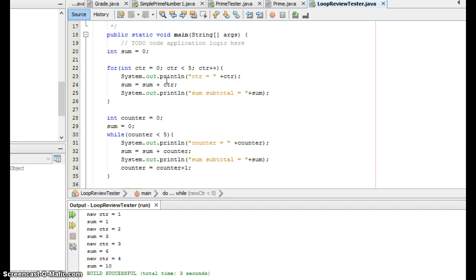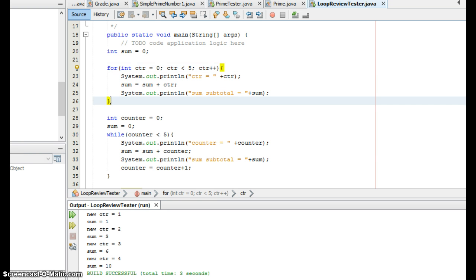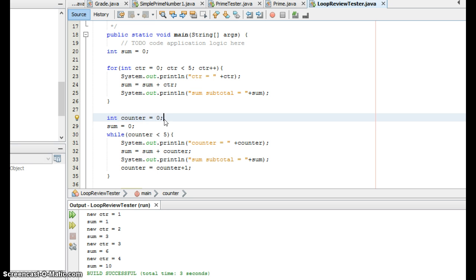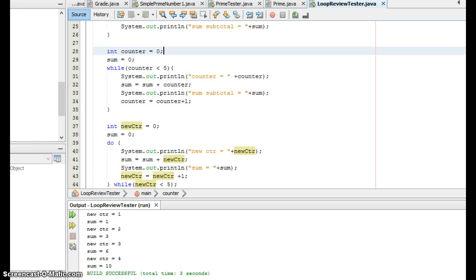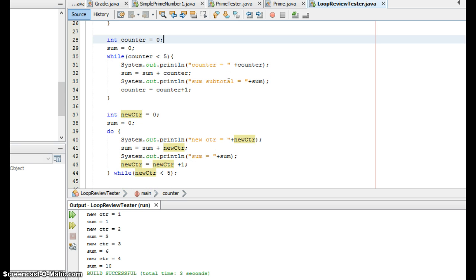Another thing you need to remember is that you cannot reference the counter variable in a for loop outside of the body. You will get an error. However, here this counter variable is a standalone variable. It will live for the whole rest of the program regardless of whether it's ever used again after this while loop. So you can reference it later on in the code if you need to. Same with new counter.